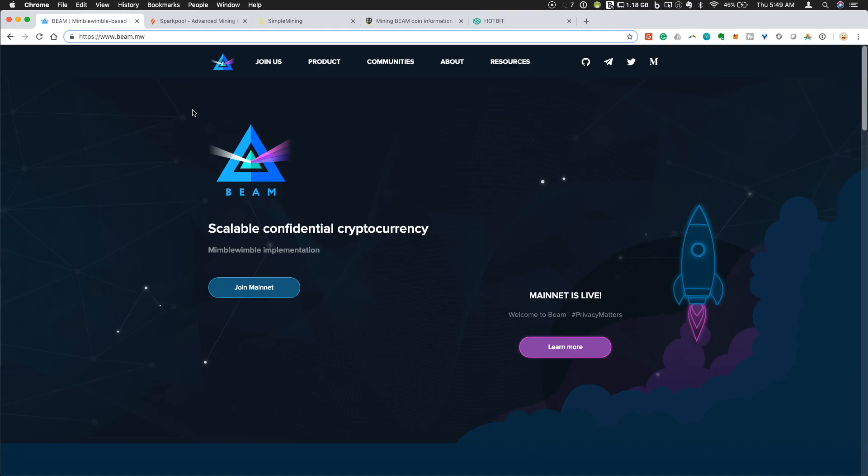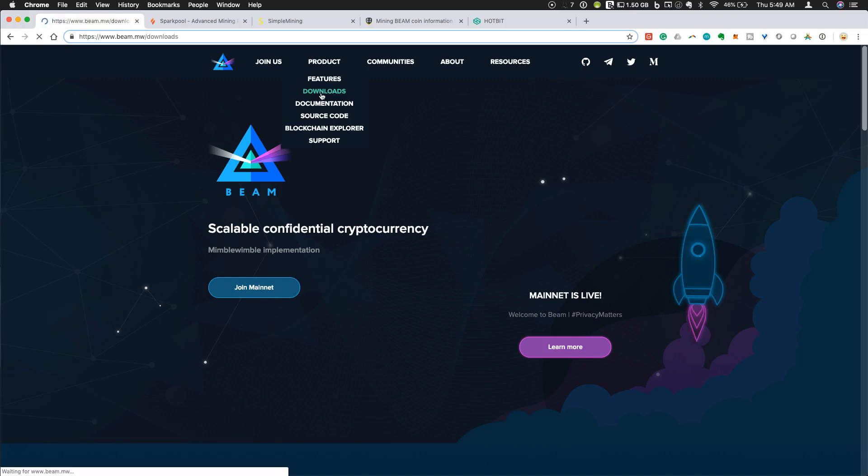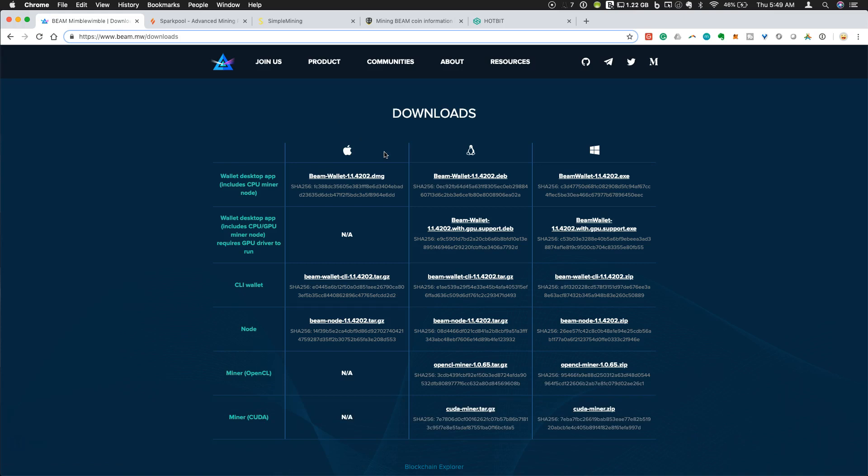They've had the Beam wallet down where you can't make deposits at certain times. Just to prevent any possibility that coins get lost from mining, I'm just mining directly to my own wallet. So if you want a desktop wallet for Beam, the place to go is the Beam website at beam.mw. You can go into Product, Downloads, and you will see that they have wallets available for Apple, Linux, and Windows.